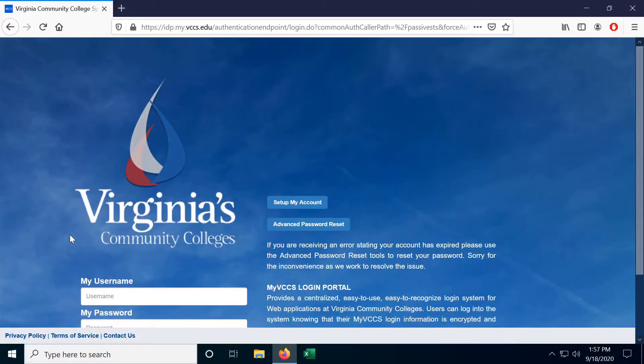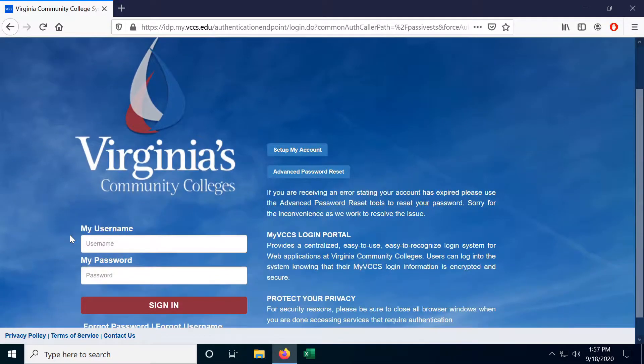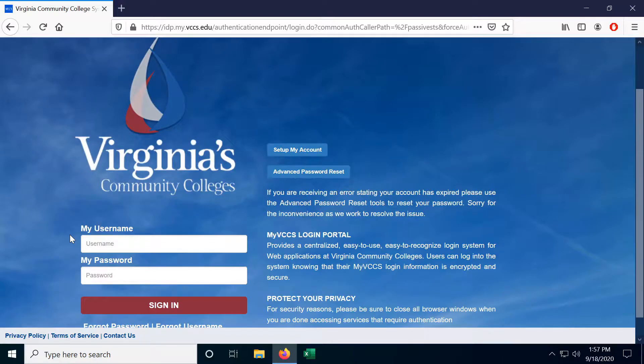Every now and again you will be prompted on this screen to reset your VCCS password. This is a security feature the school has in place to prevent unauthorized access to your VCCS account and records as is outlined in FERPA, the Family Educational Rights and Privacy Act.